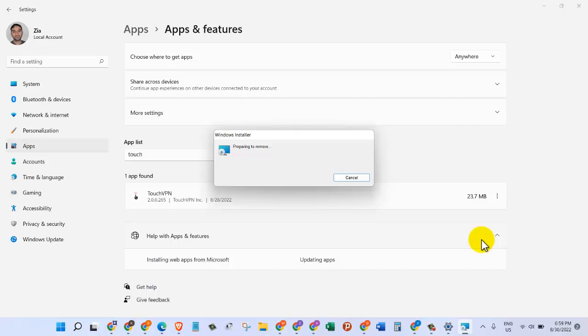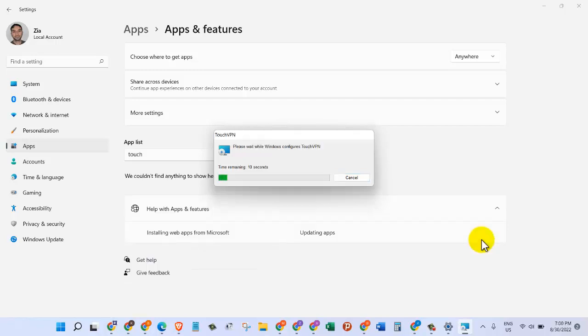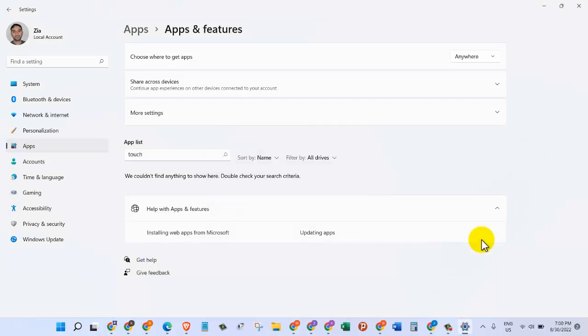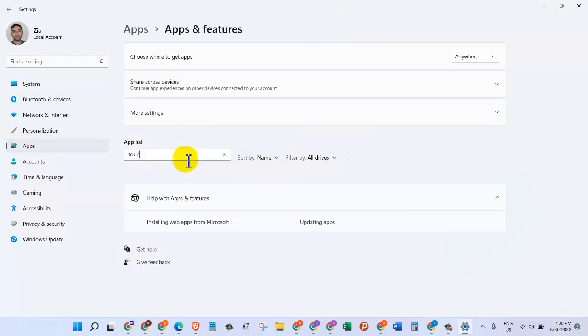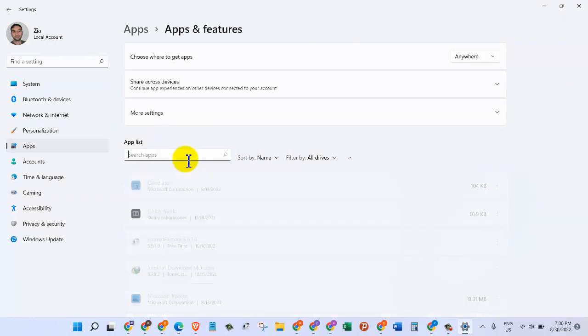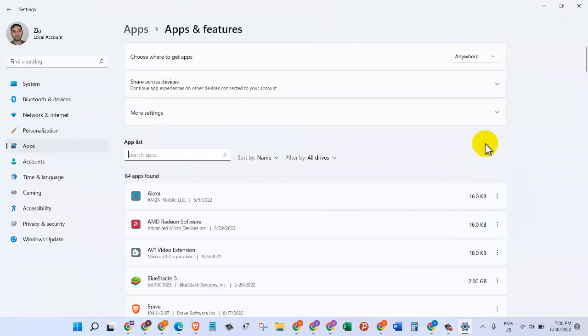It's going to take a few seconds until it's ready. The application has been removed from our system. That's how you can remove an installed program on Windows 11.